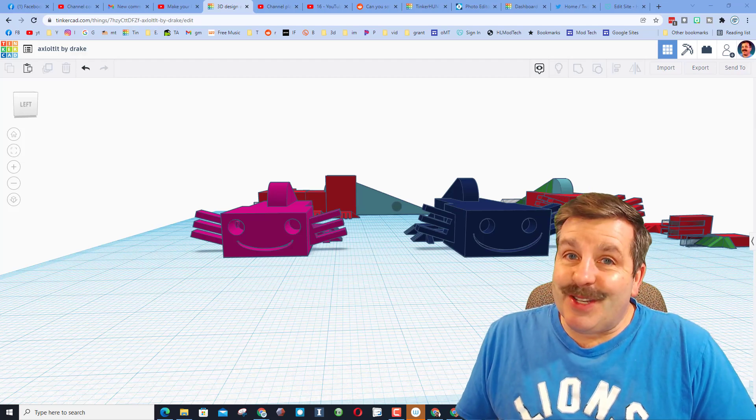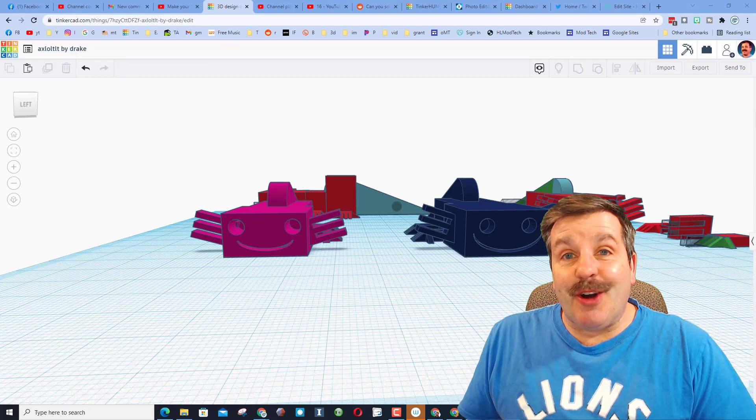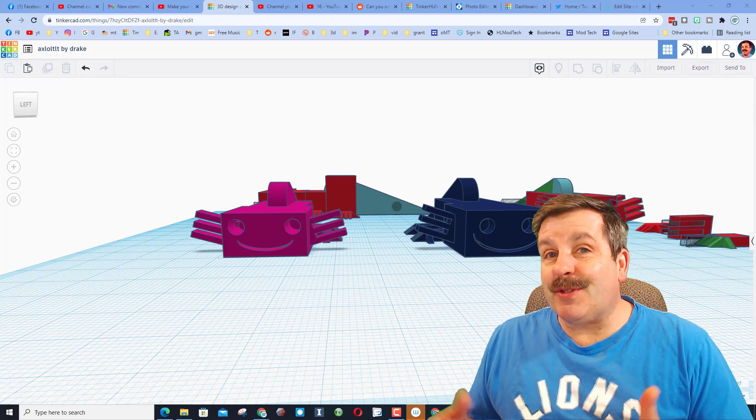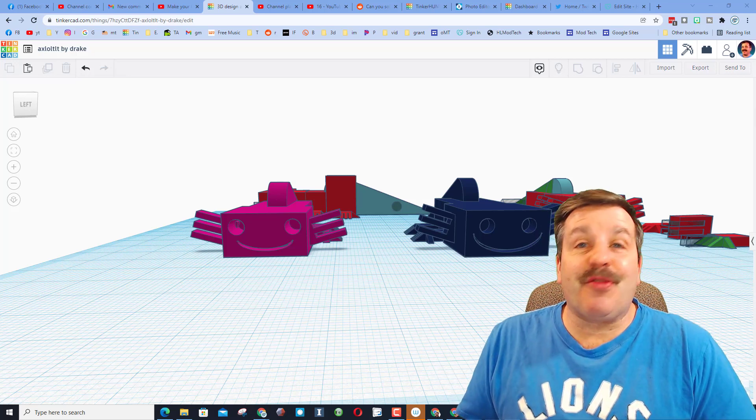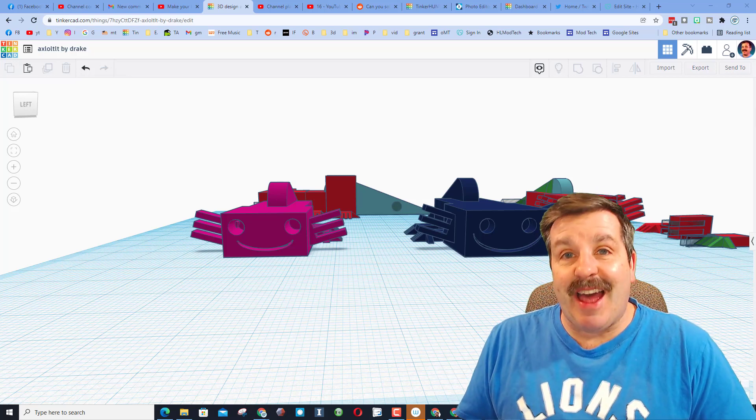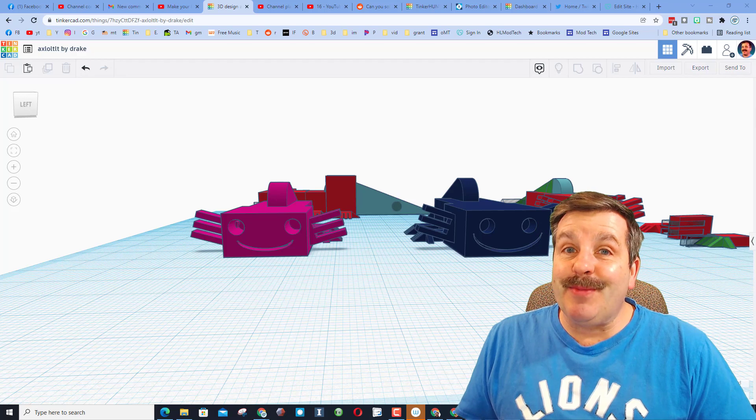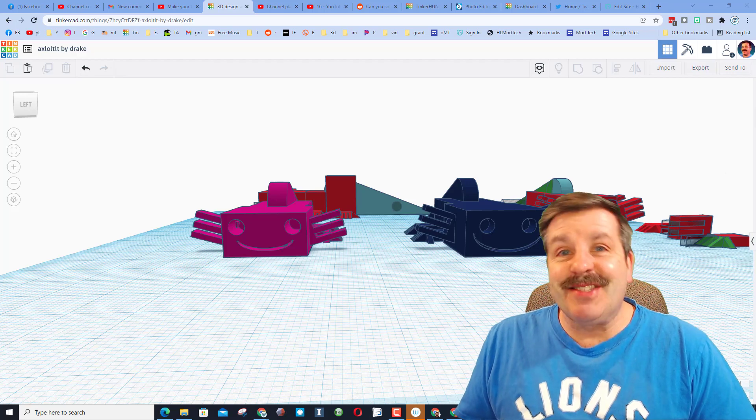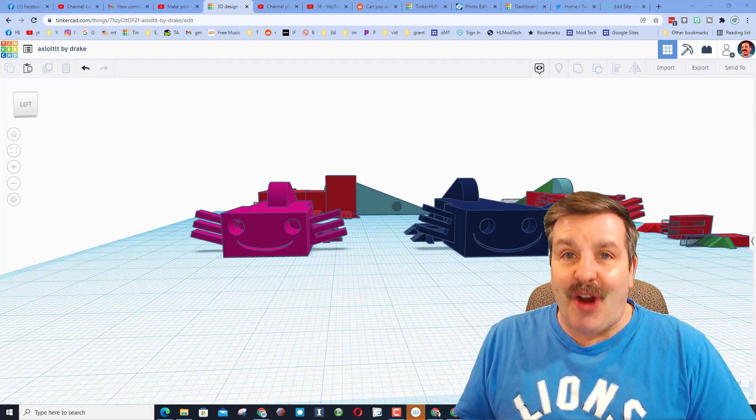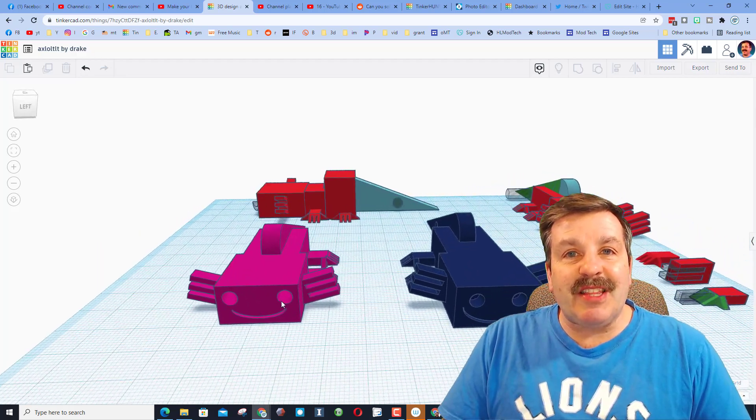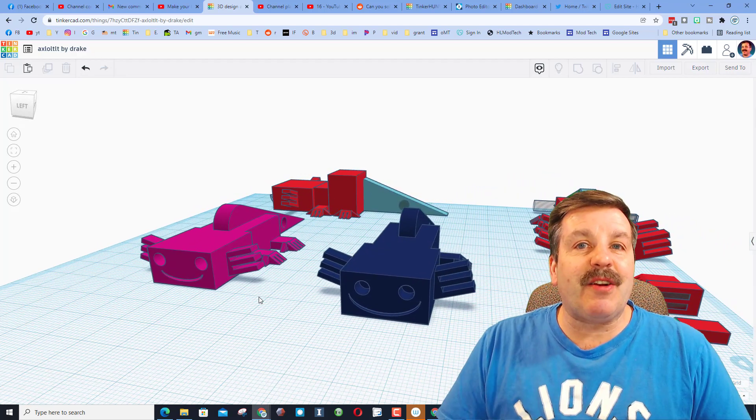Good day friends, it's me HL Mod Tech. If you're looking behind me, those are Tinkercad 3D printable axolotls. I've got a pretty sweet update, so let's get cracking. Friends, if you haven't seen these before, it is